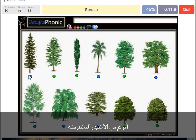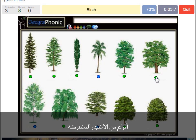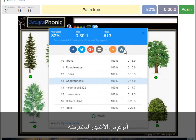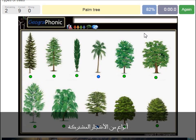A spruce. A willow. An oak. A birch. A palm tree. And a cedar Lebanese tree.